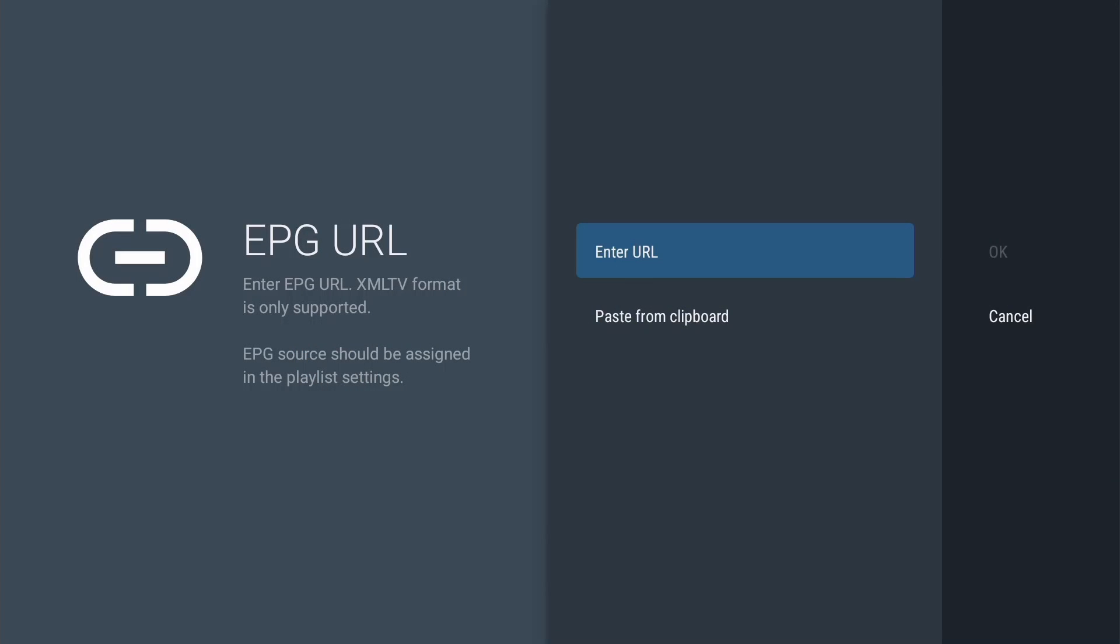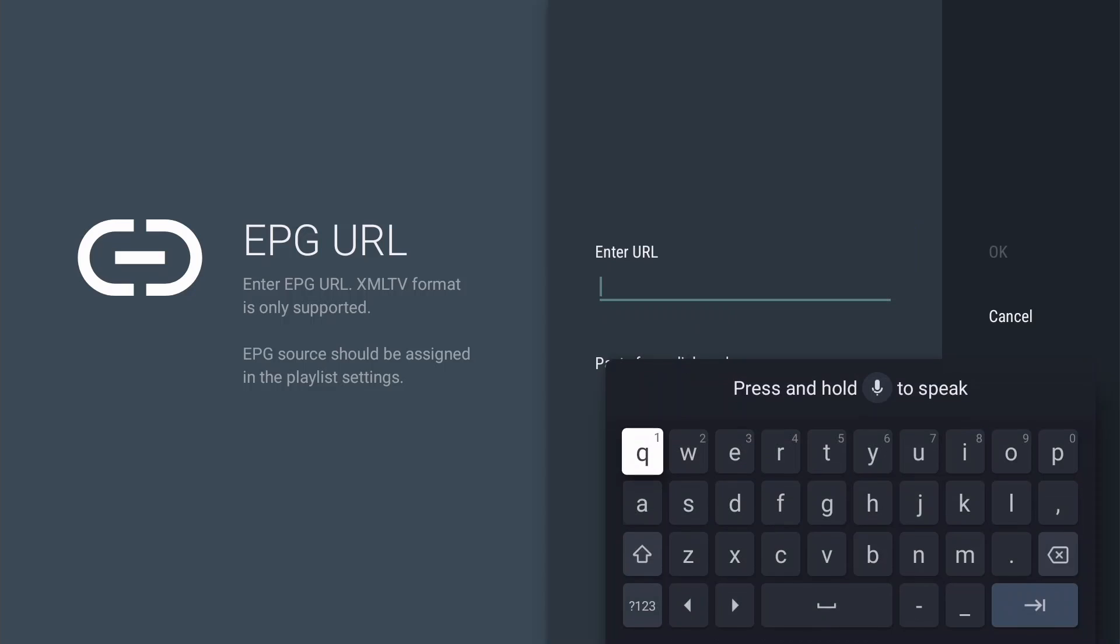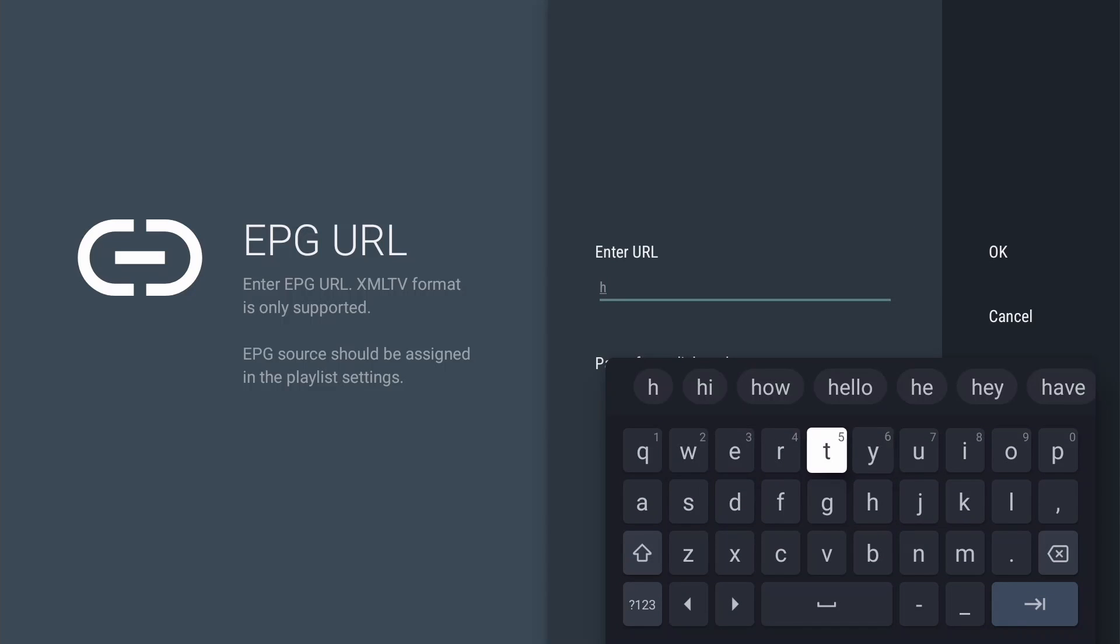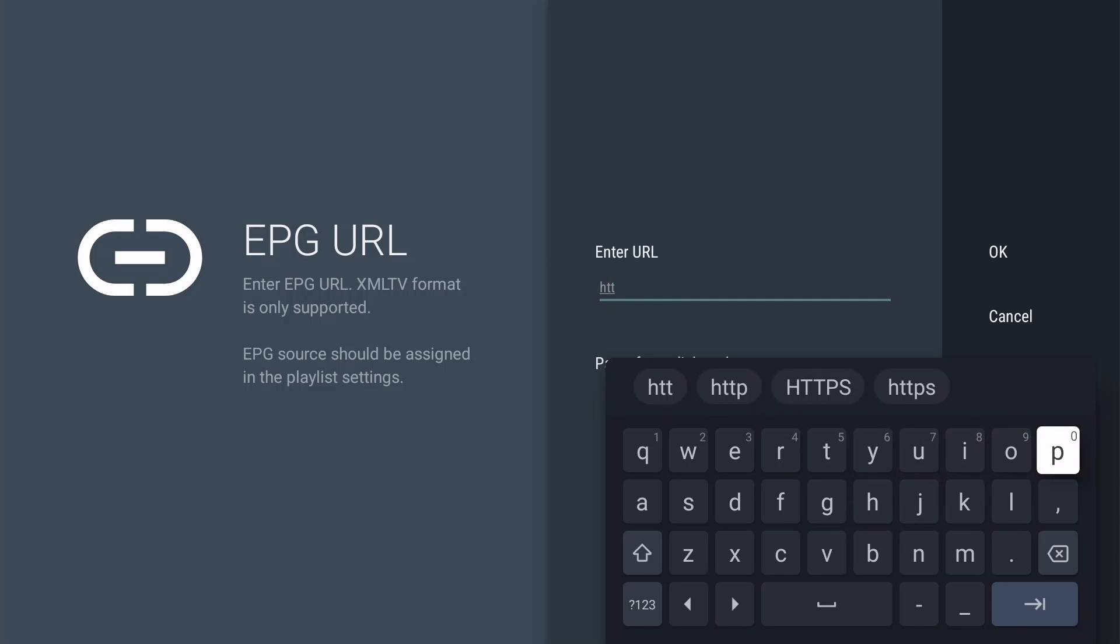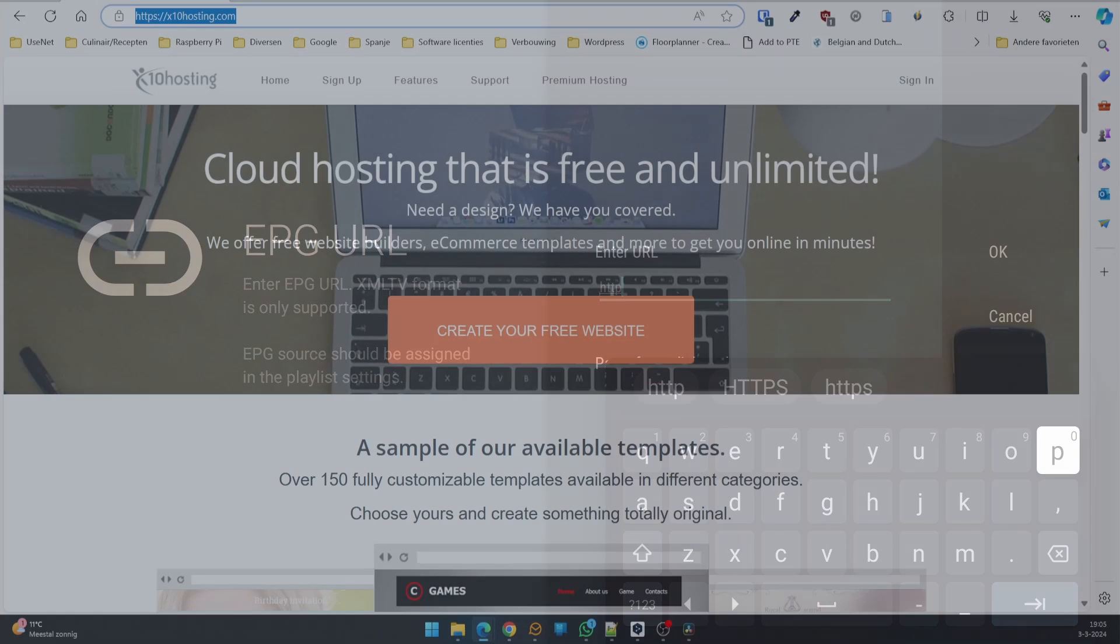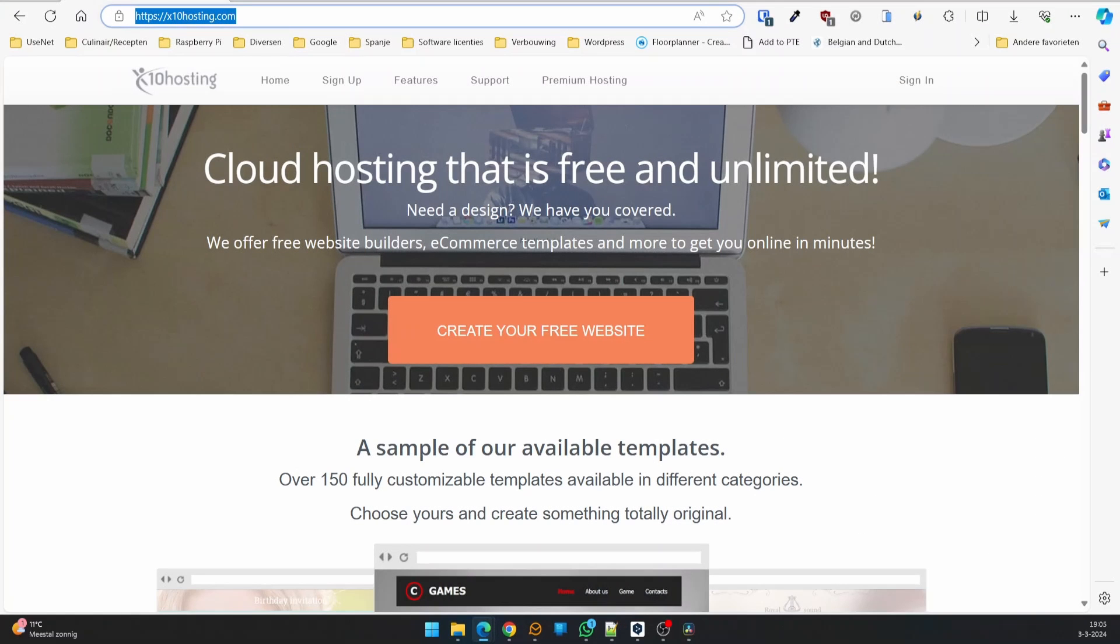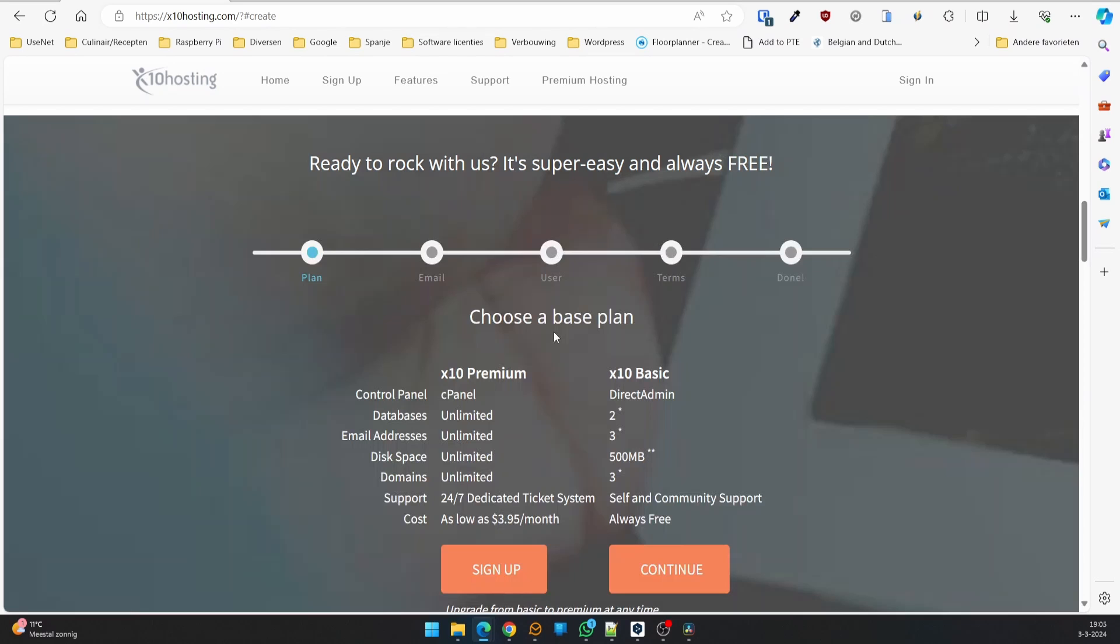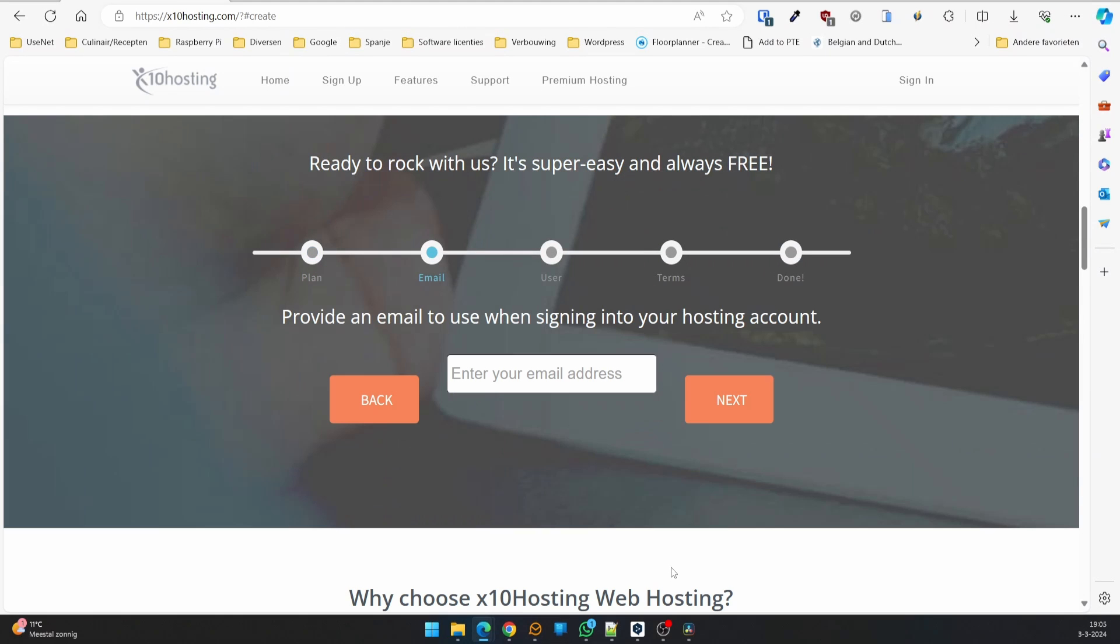TV Mate accepts local files and URLs to load EPG data. The most convenient is a URL so you can automate the update process and don't have to deal with it on a daily basis. For this video, I'm using a free hosting provider and X10 Hosting meets the requirements. So go over to X10Hosting.com and create your account.